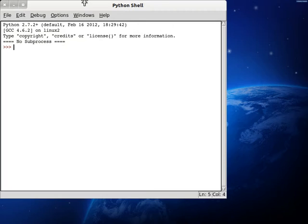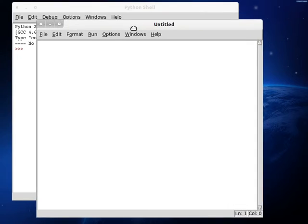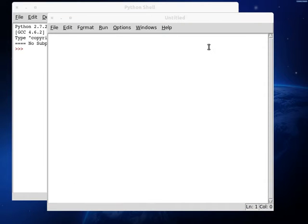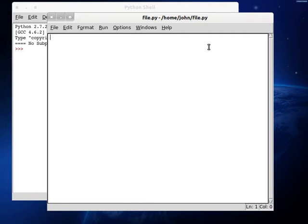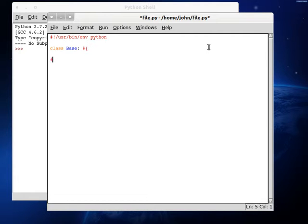Let's fire up Idle, and I'm going to create a new file. Save this as file.py. Get a shebang line going on, user bin environment Python. And I'm going to start by creating a class base, because I think we should really try and get into a little bit more of the habit of using object-oriented programming.